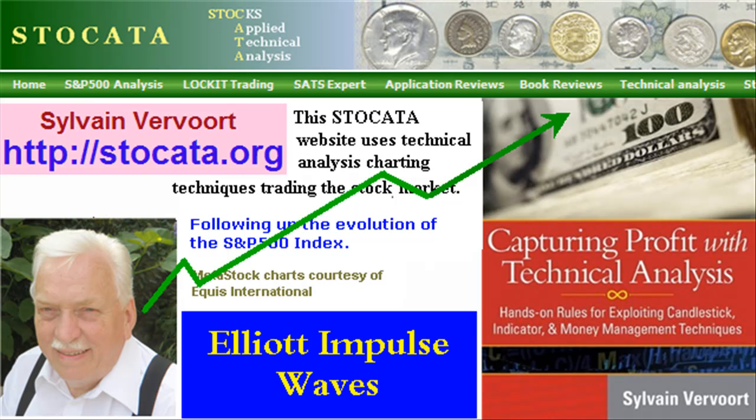In the next video we will look at the correction waves. Tell your friends about these videos, and while visiting my website you should order my new book Capturing Profit with Technical Analysis — a complete technical analysis reference and a winning trading system. See you in my next video.